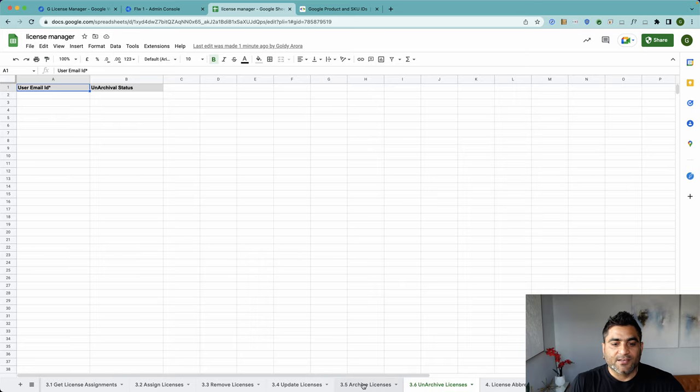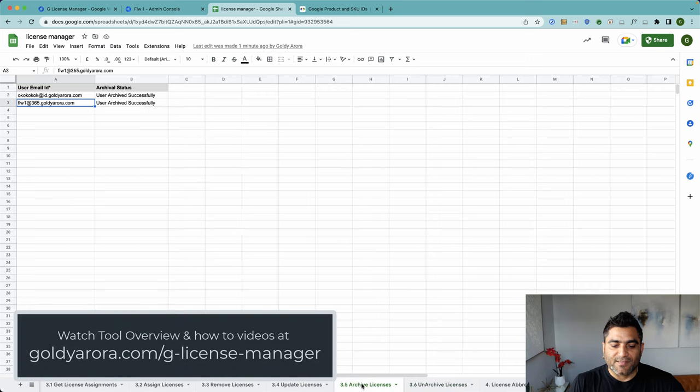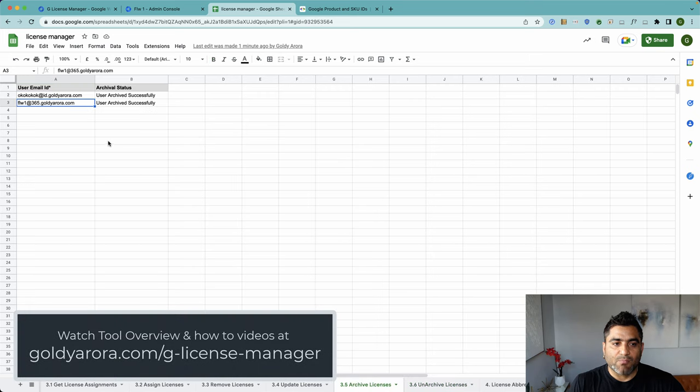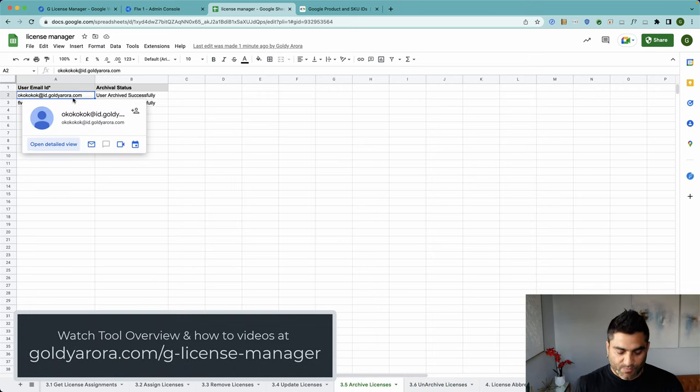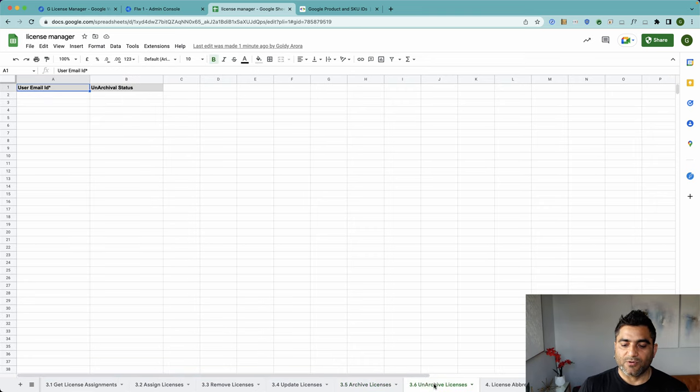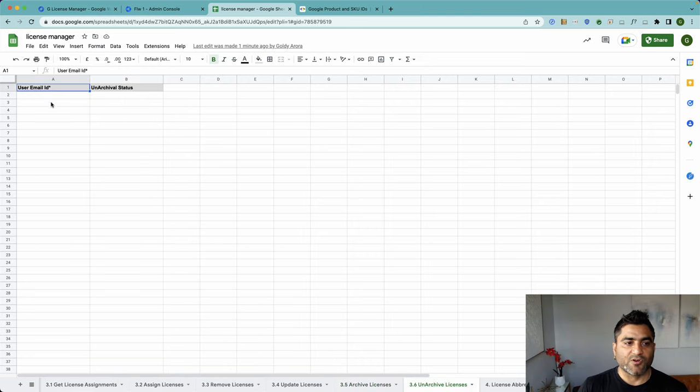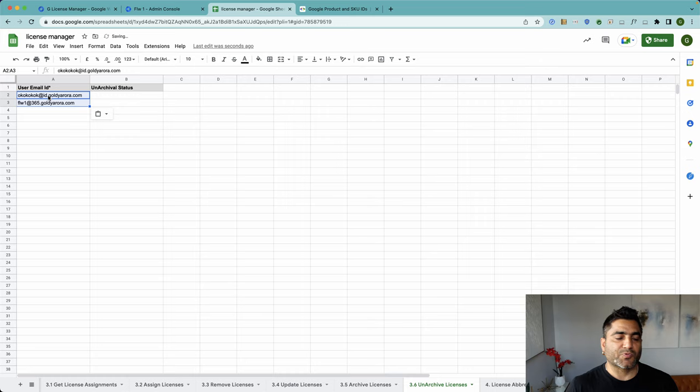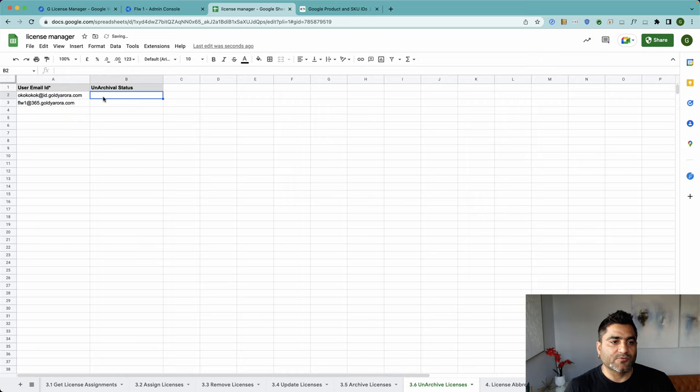Okay, so first of all in the last video I bulk archived these two users. What I'm gonna do is copy these two, come back to unarchive 3.6, put the user's primary email address, and then before I run the function...